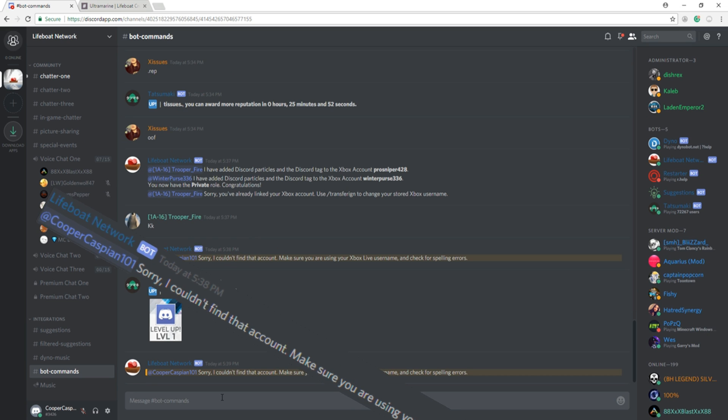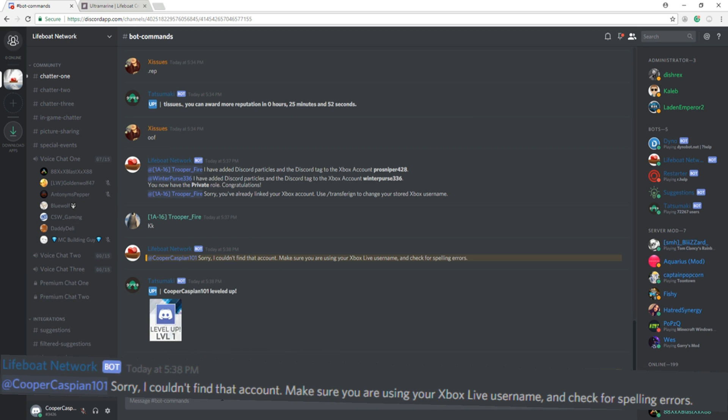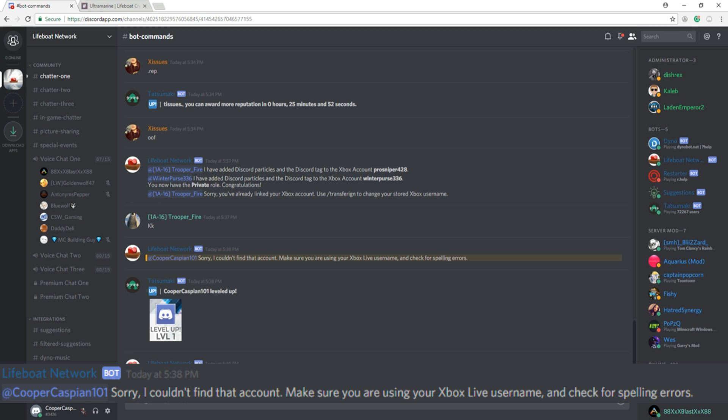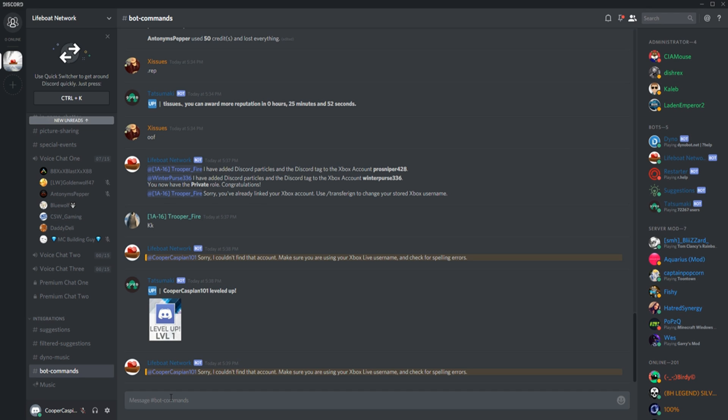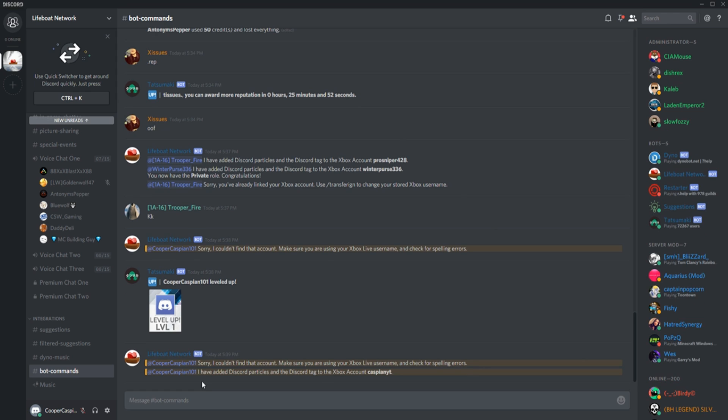If you receive this error, make sure to go back and check your username for spelling errors. Once you've checked your username for spelling errors, go ahead and try it again.